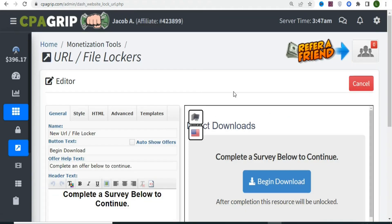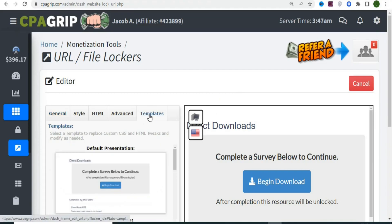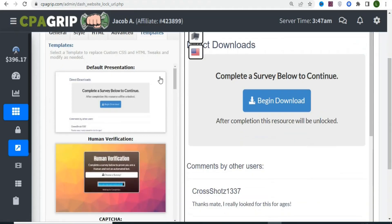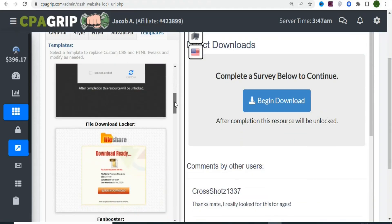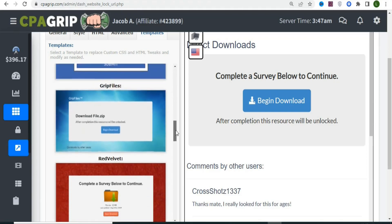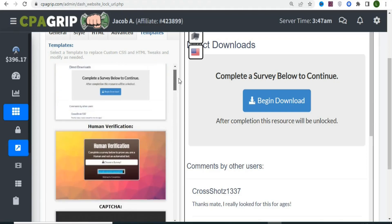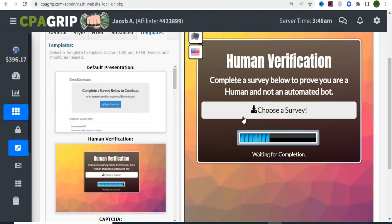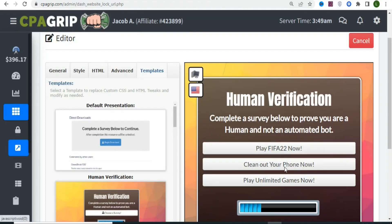This is where we lock the content. Click on Template to select one. You'll see a variety of templates to choose from. The most effective one is Human Verification — select that. Anyone who clicks your link will see a page with a 'Choose a Survey' button.